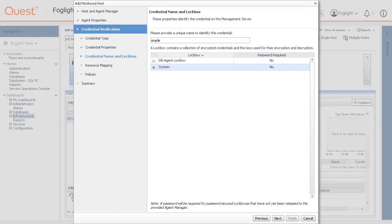On the Credential Name and Lockbox page, provide a name to identify the credential and select a lockbox in which you want to keep the credential. A lockbox can be used to group credentials for access and or security. In smaller Foglight installations, using the default system lockbox should be sufficient. Click Next.